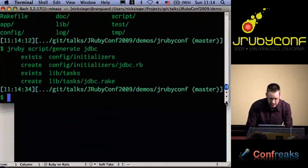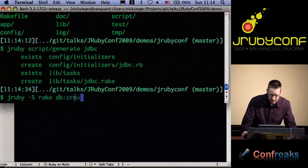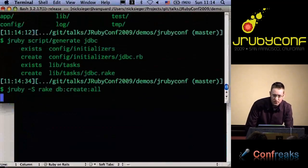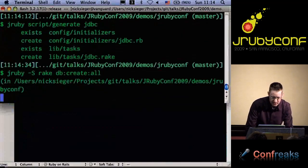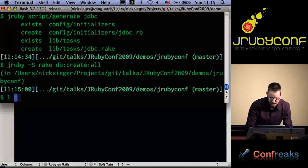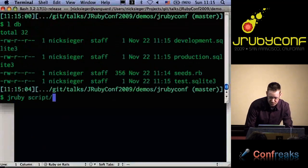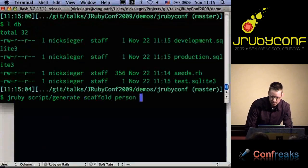At this point we can do a rake db:create:all. This is a standard step in Rails where you create the databases your application will use. I created the Rails app with just the default settings, so it created three SQLite databases for me, which are of course empty now. In order to add something to our app, we'll just add a person scaffold with a name field so we have something to show stored in the database.